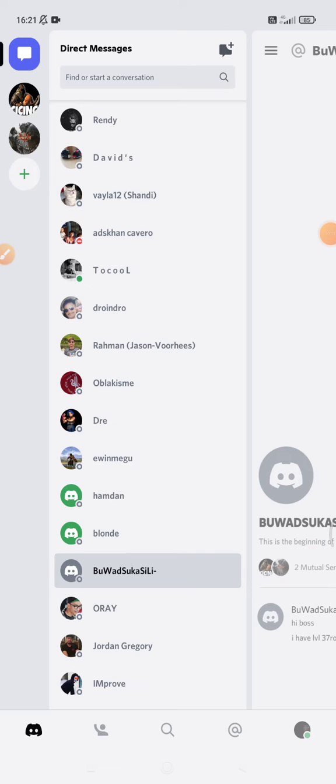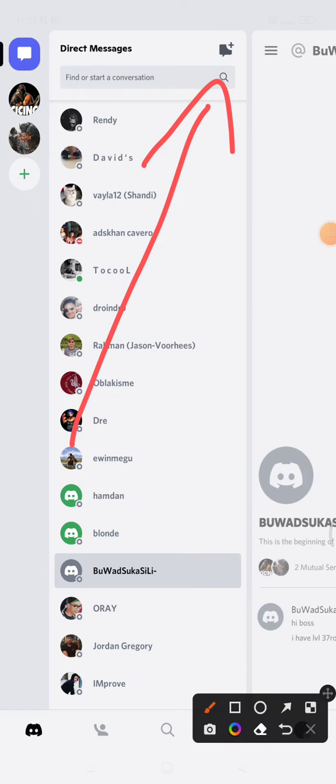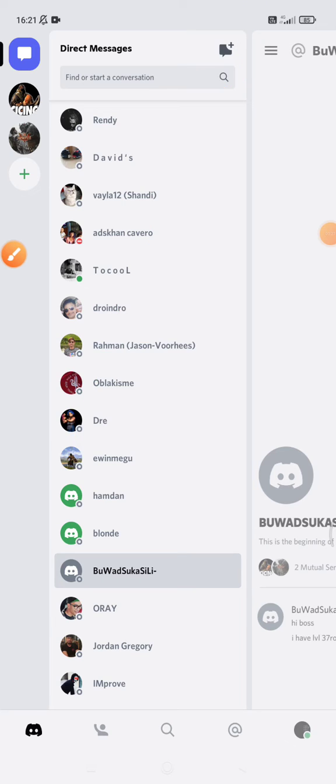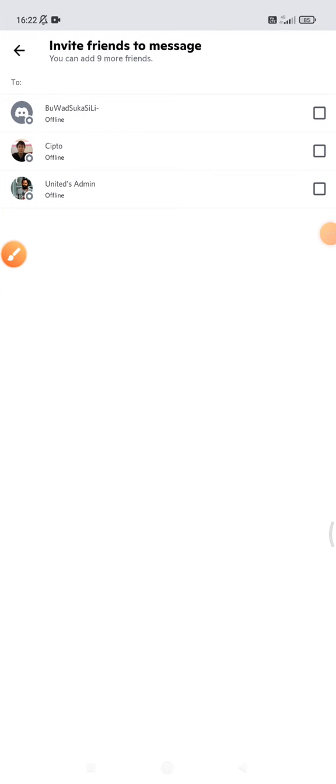You can create up to nine people in one chat room. So how to do that? You just go to your Discord and then here you can see you can click this plus chat and then you can invite.